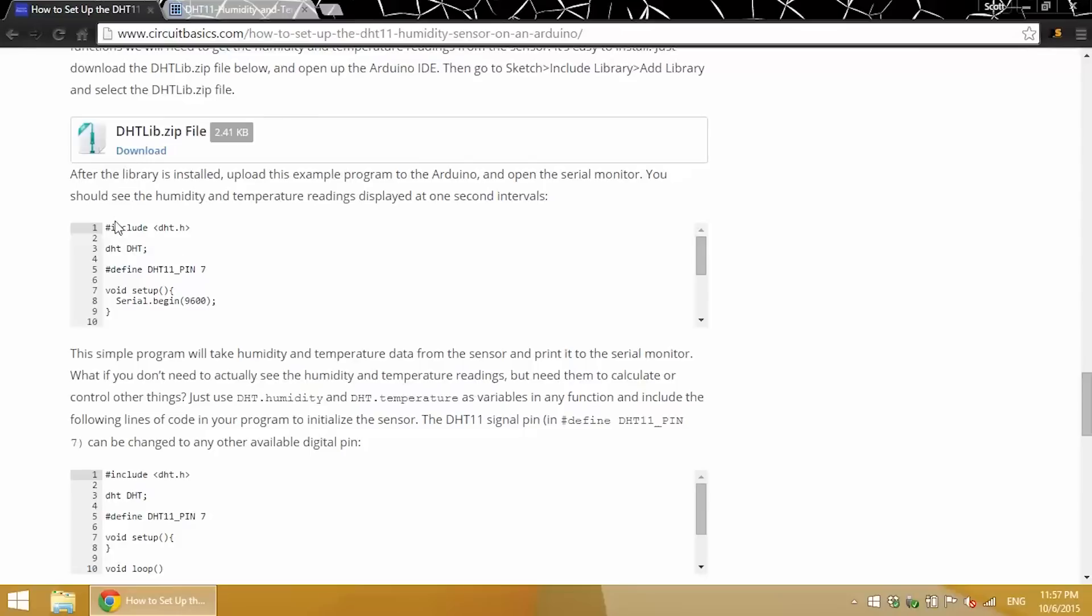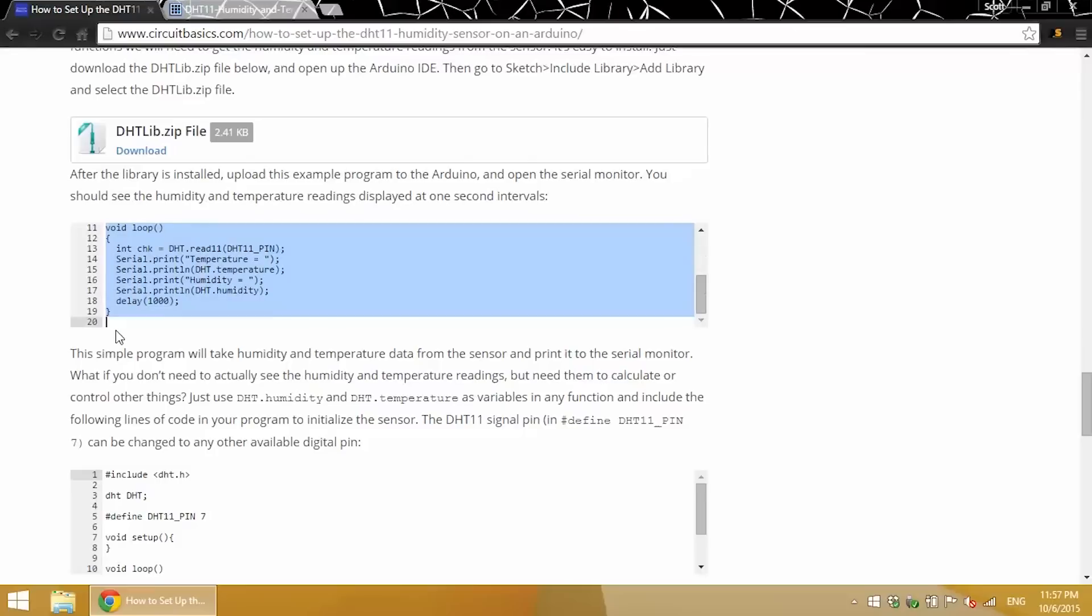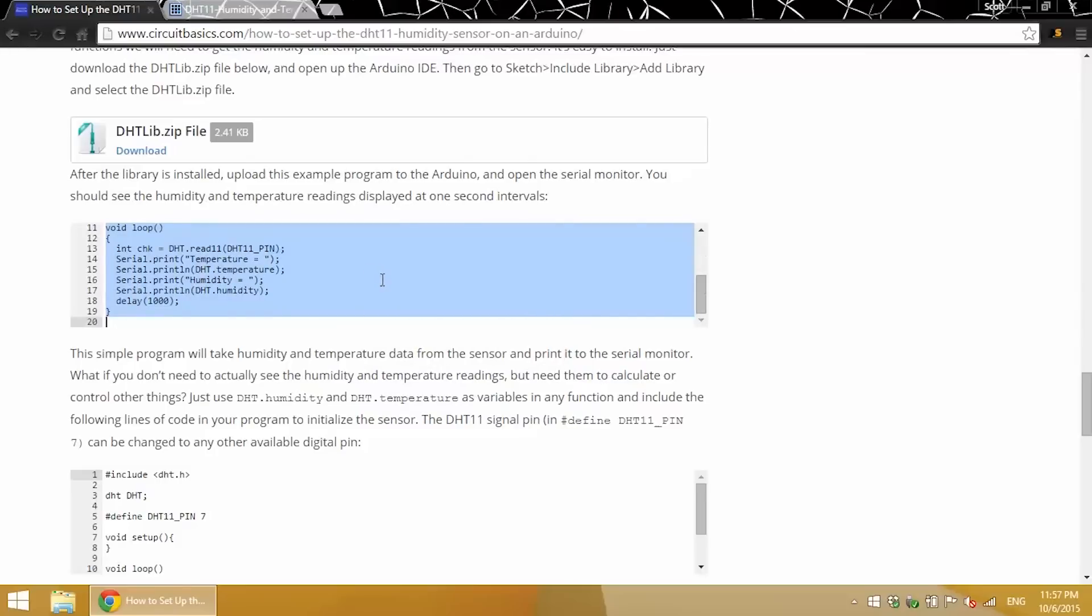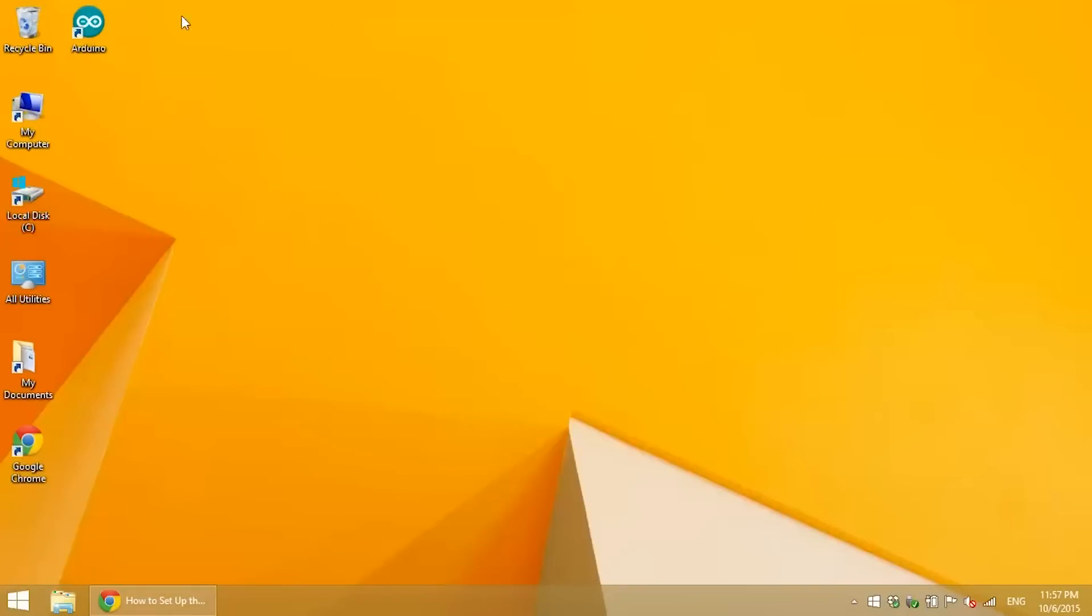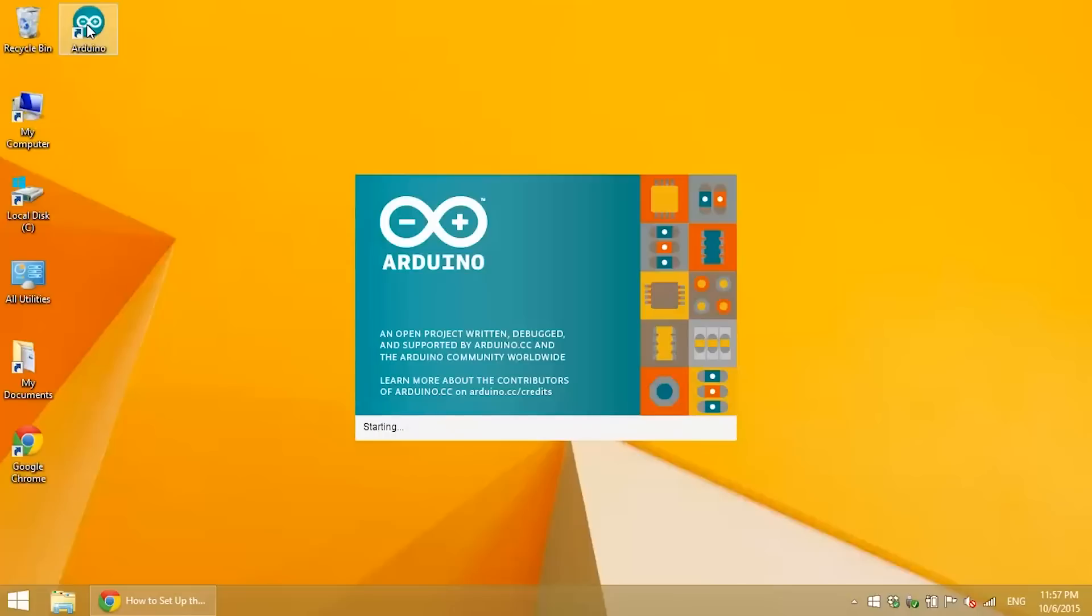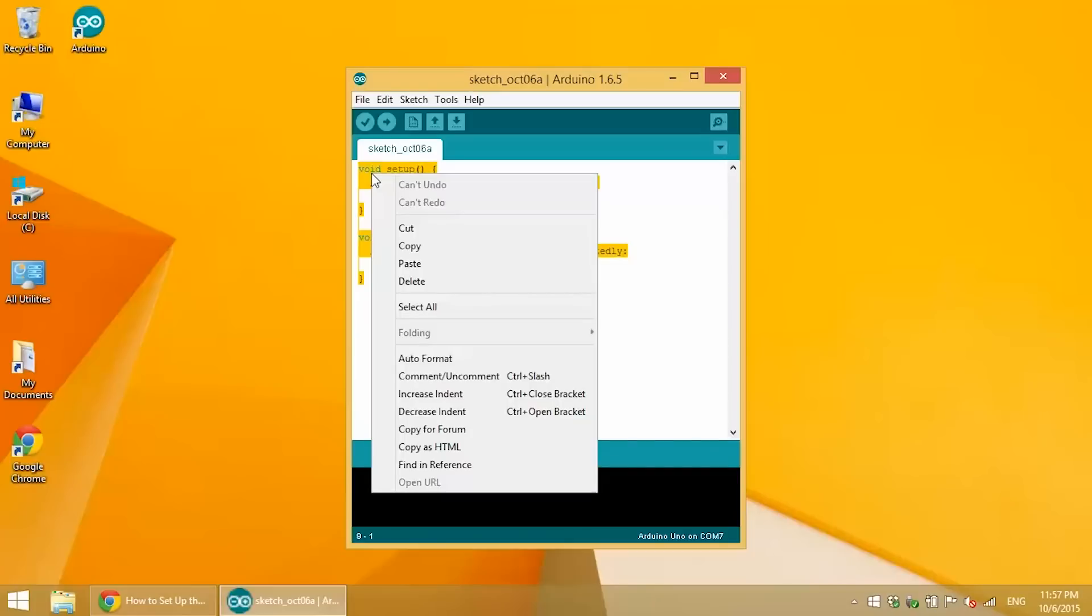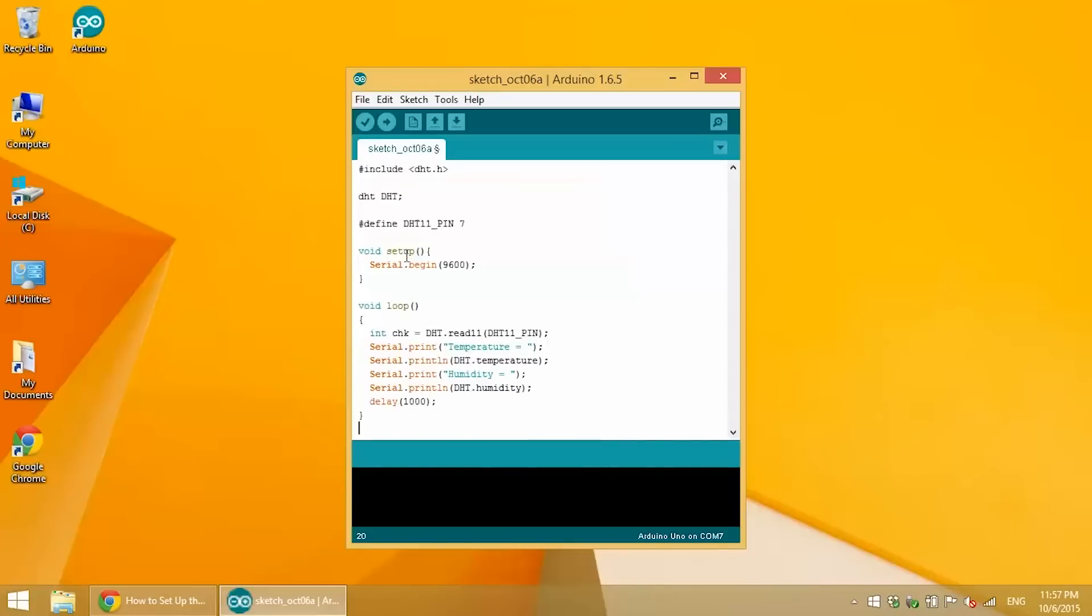After you have the library installed, we can run some code on it. So I just have a basic program here. I'm going to copy this. I open up the Arduino IDE, paste it in there, and upload it.